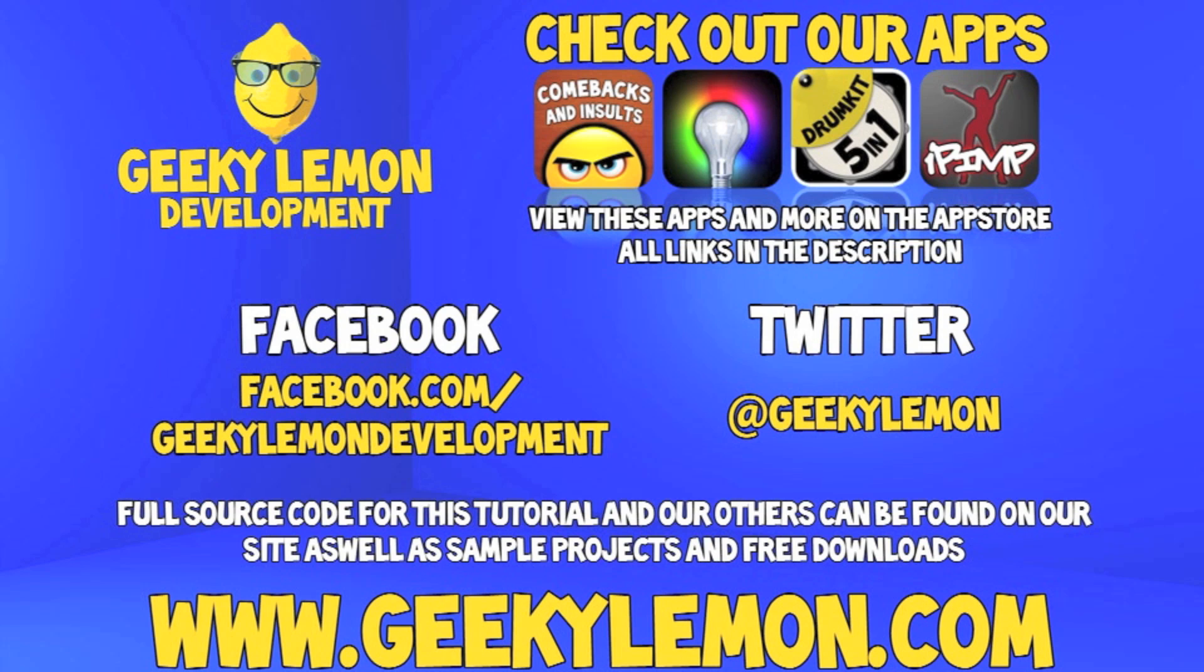Also check out the full source code for this tutorial and all our others on our website at geekylemon.com. Send us a message or leave us a comment if you want to suggest any tutorials yourself or if you just want to leave us some feedback, and follow and like us on Facebook and Twitter.